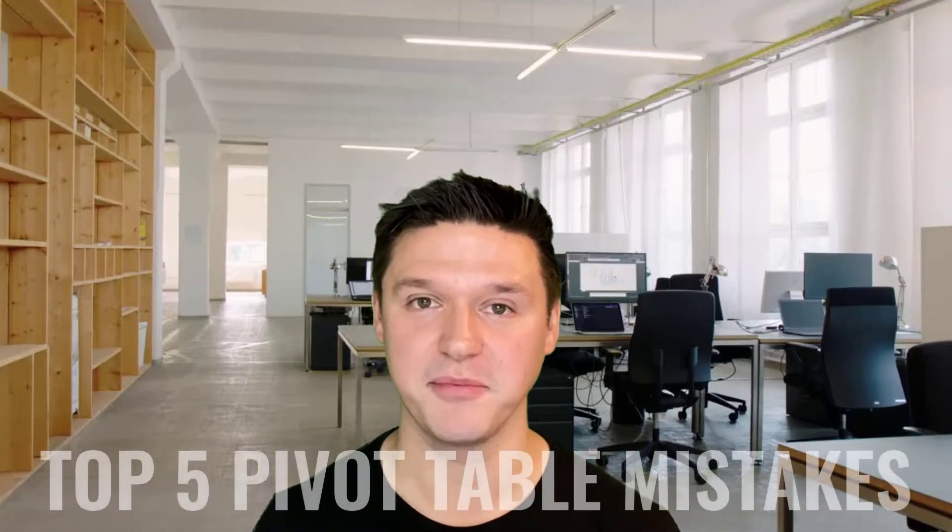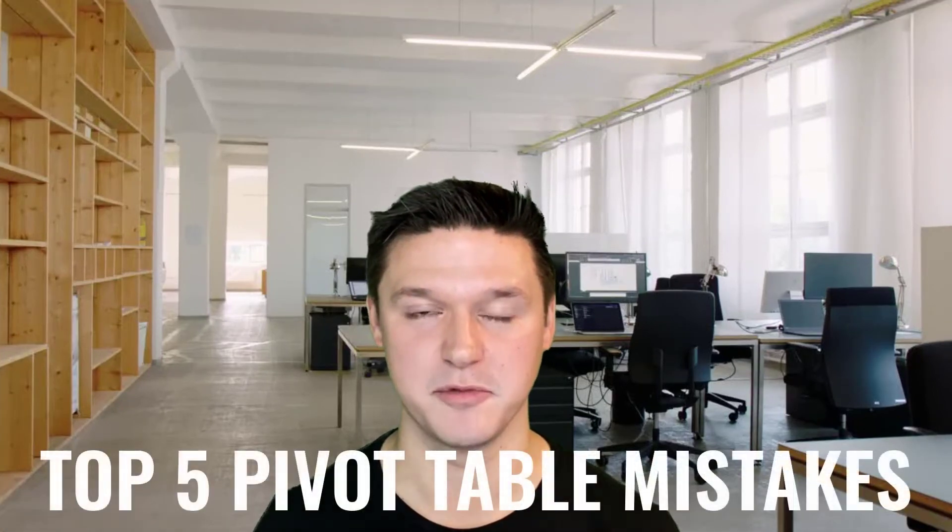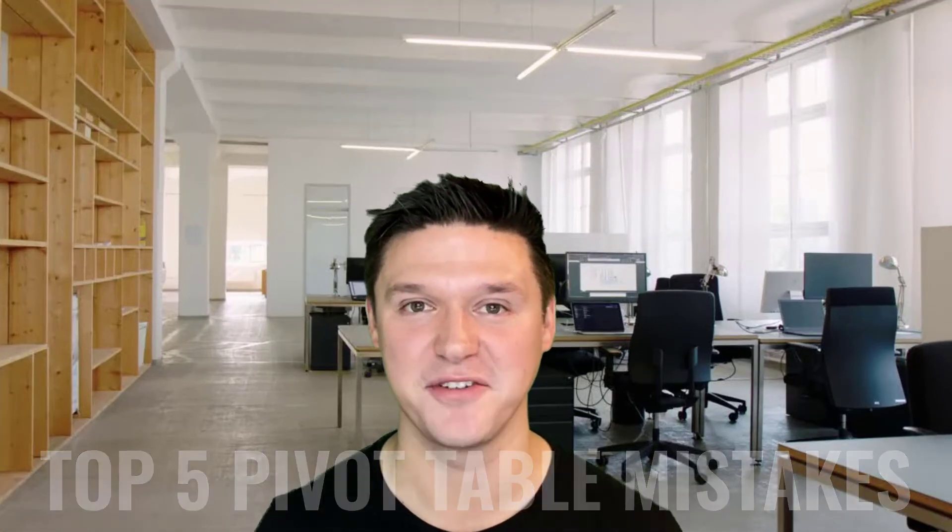My name is Pete. I'm walking you through the top five pivot table mistakes and how to fix them.